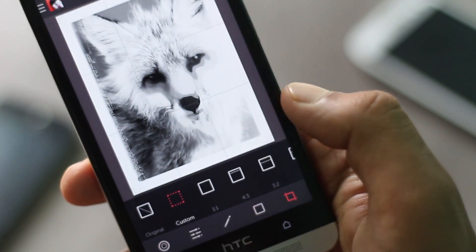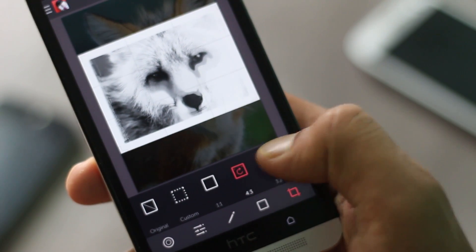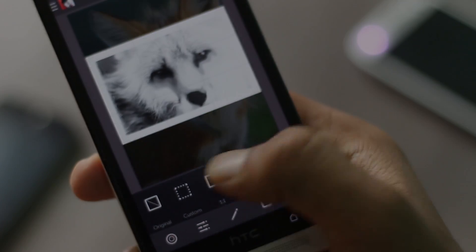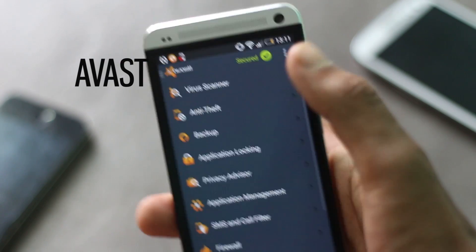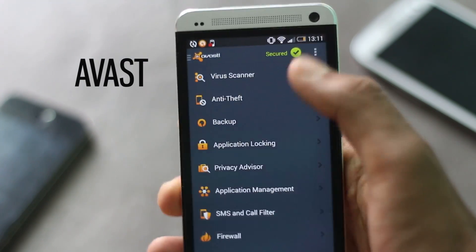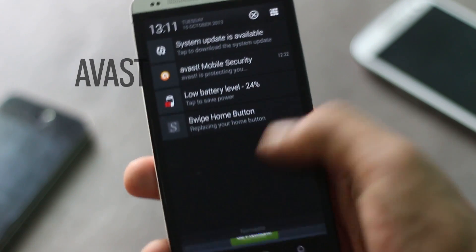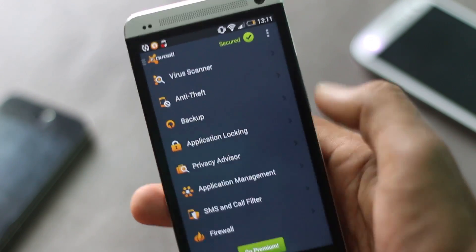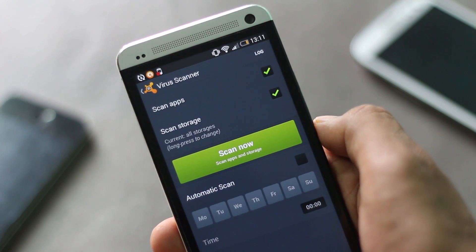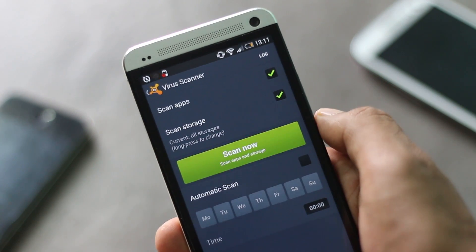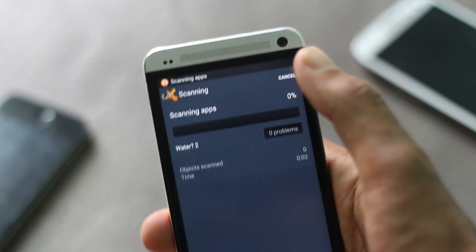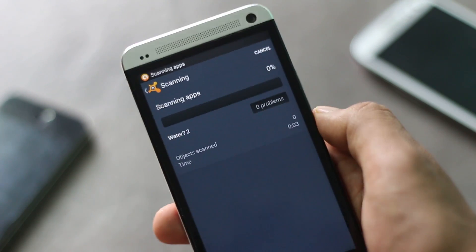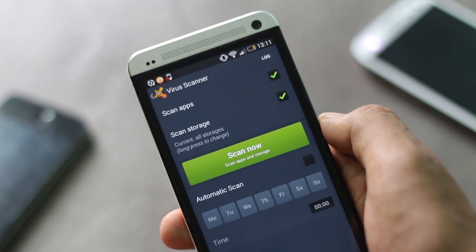The next application on the list is Avast Mobile Security. Avast is a great security app that has a wide range of features. You can schedule automatic scans for the app and the SD card.